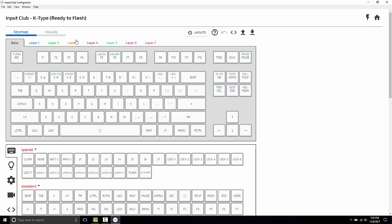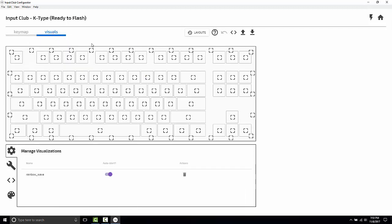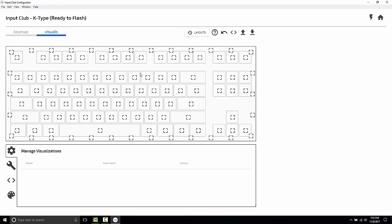So what we're going to do is navigate over to the visuals tab. You'll notice in the manage visualization section, Rainbow Wave is set to auto start. I'm actually going to delete this because we're going to set a static LED map that doesn't have any animations or change. It just lights up colors the way it's supposed to.